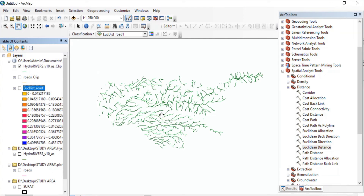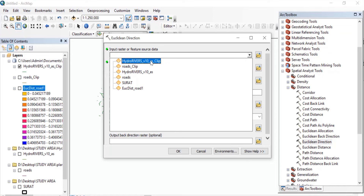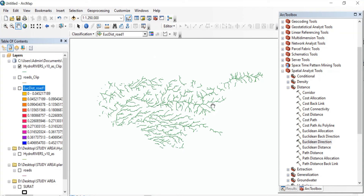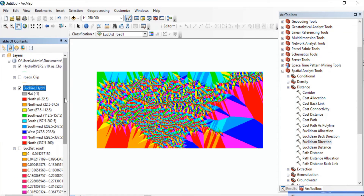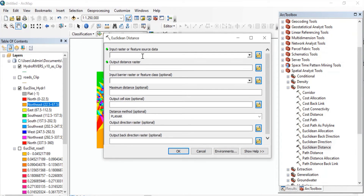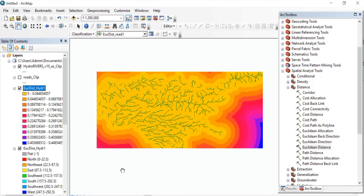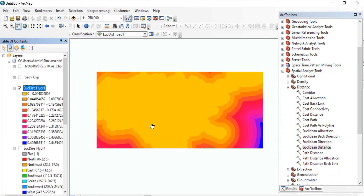Same way, we'll find the distance from the rivers. But before we find the Euclidean distance, I would like to show you the Euclidean direction for the rivers. So double click on Euclidean Direction. Input raster will be hydro-river clip. Press OK. Once the processing is completed, as you can see on the left side, we have got the classes — North, Northeast, East, Southeast — showing the direction from the rivers. Now double click on Euclidean Distance, with the same input raster as hydro-river clip. You can change the name, all other things will be the same. Press OK. So here we are done — we have found the distance from the roads, distance from the rivers, and the direction for the rivers. From here you can change the colors.